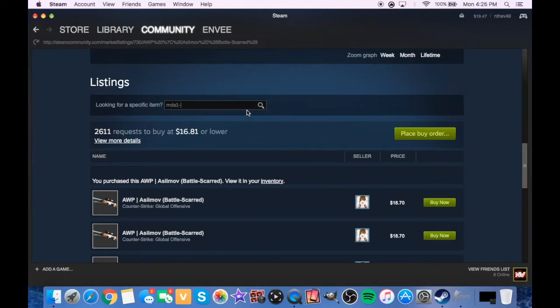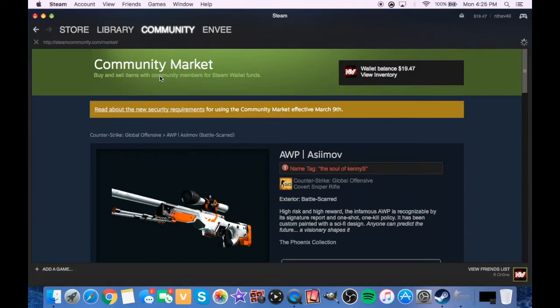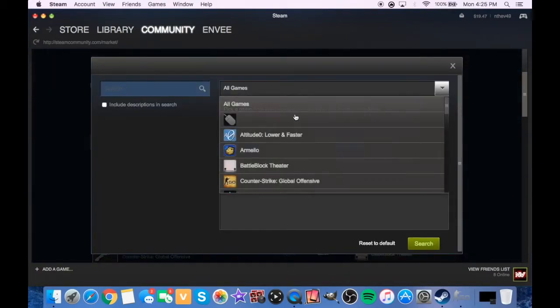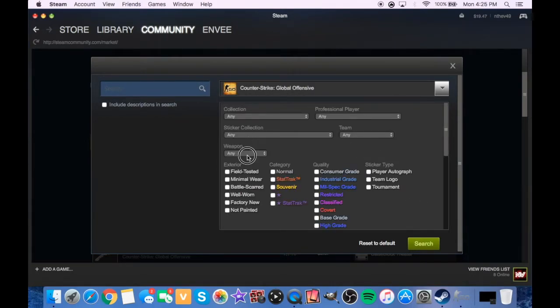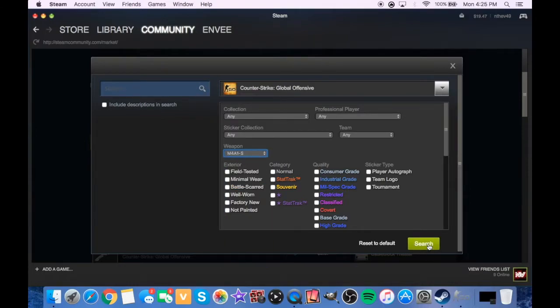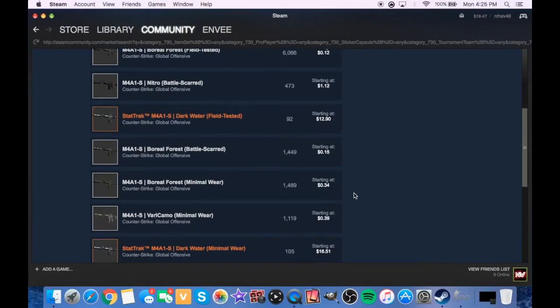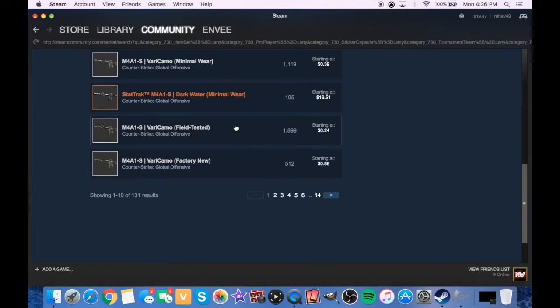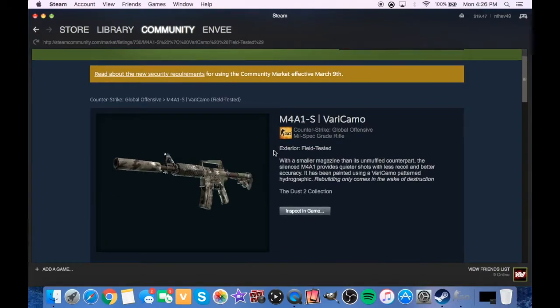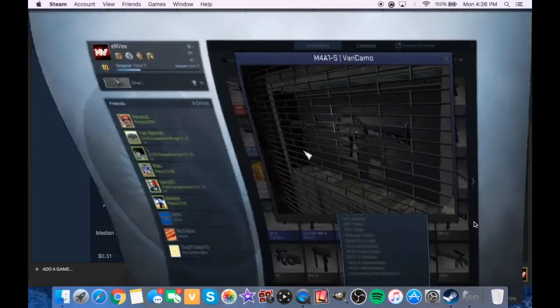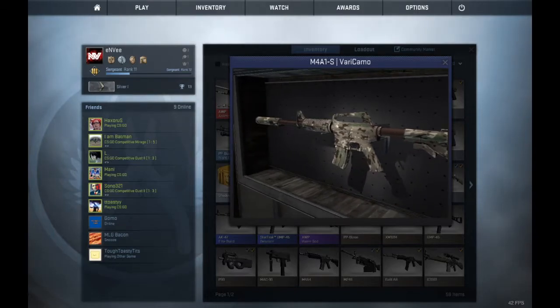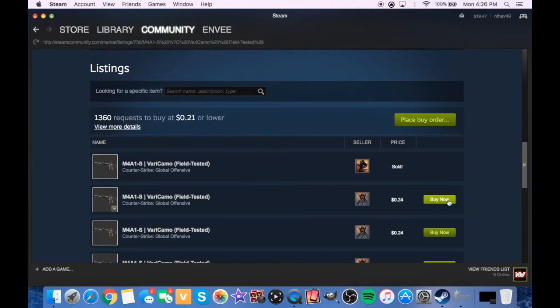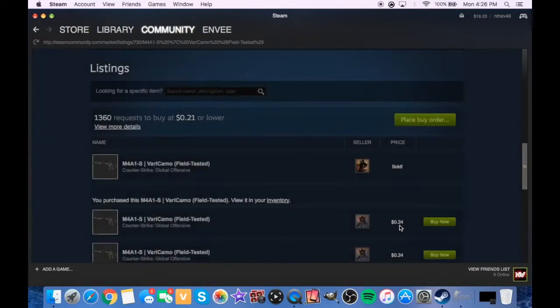Now what do we have left? We have 1947. M4A1-S. Let's go back to the community market, back to CS:GO, advanced, Counter-Strike, weapon, M4A1-S, because I use that a lot every time I'm on CT. I use this, it's a beast.